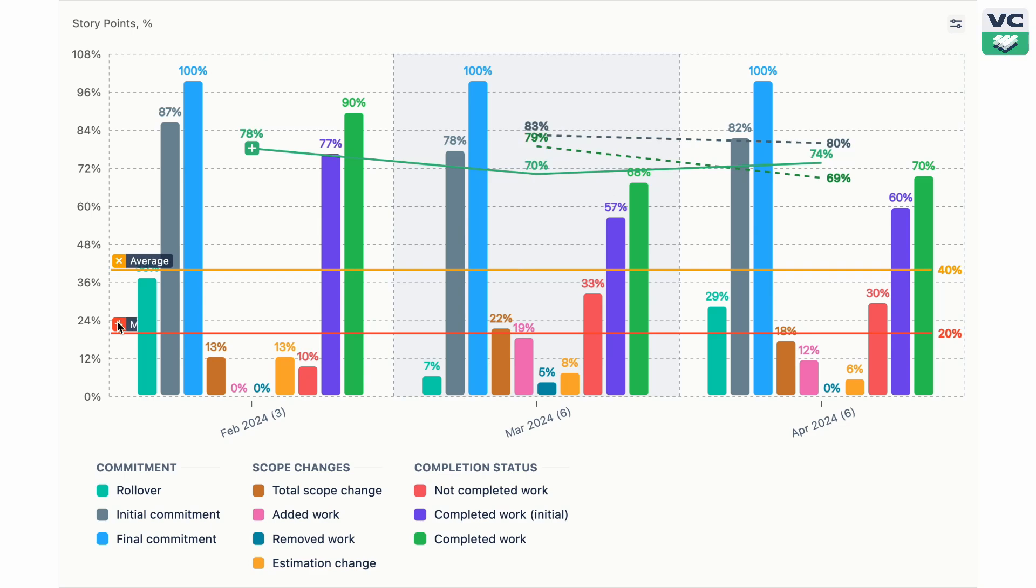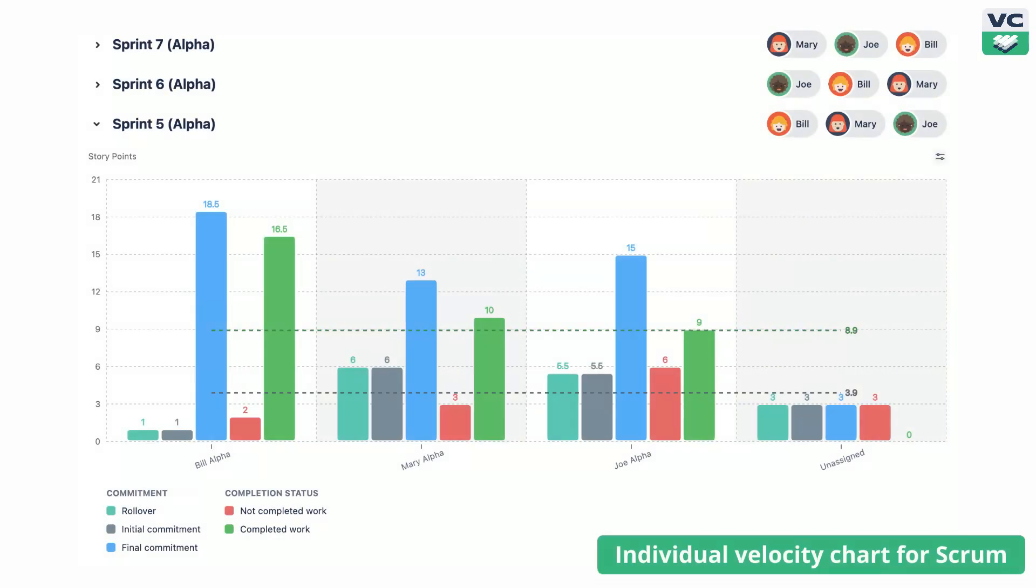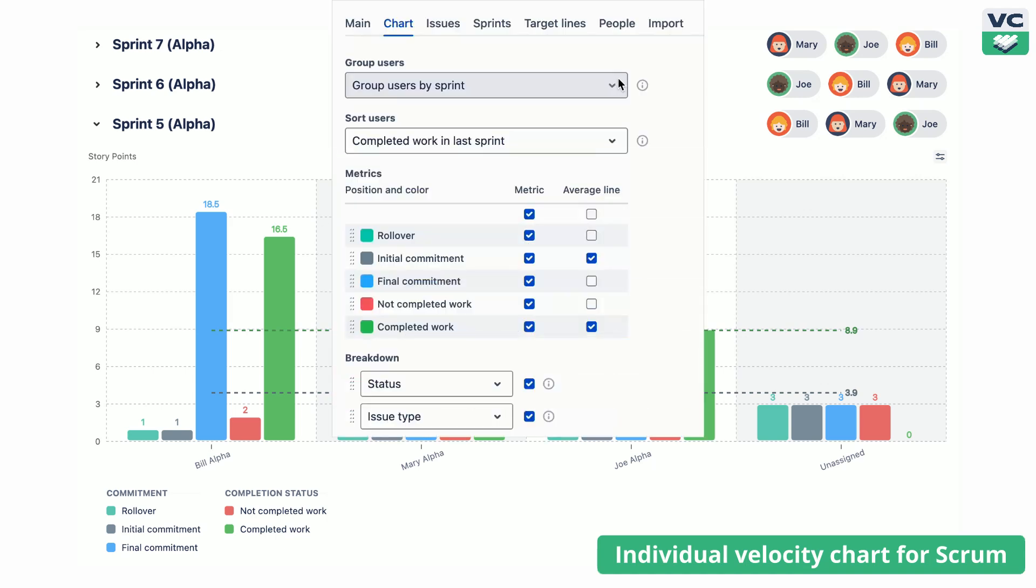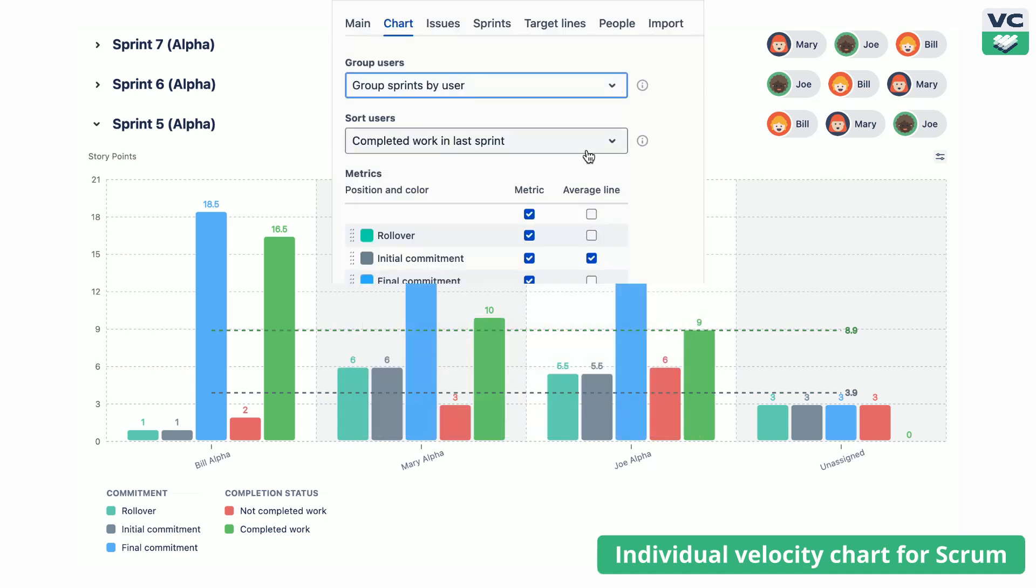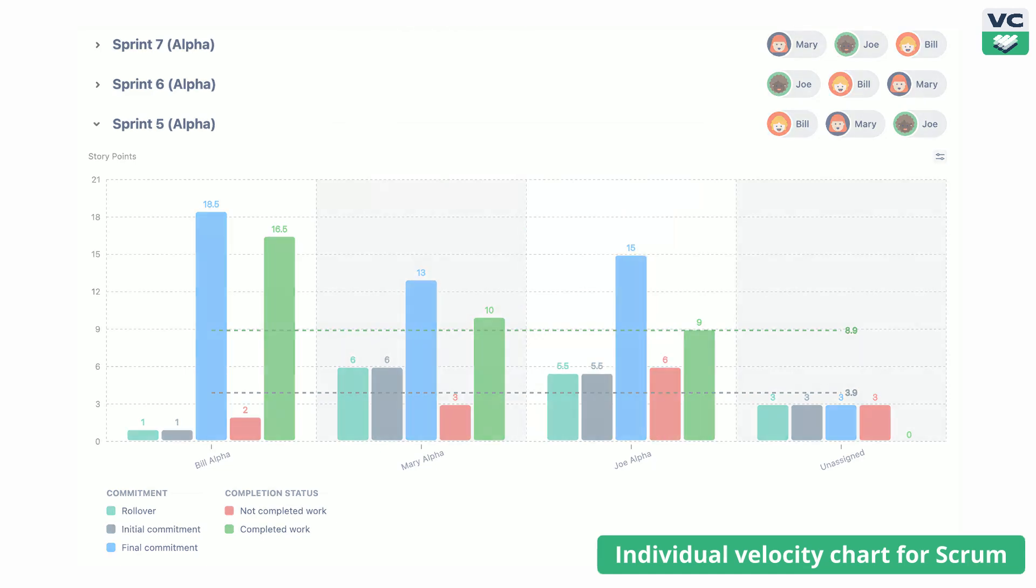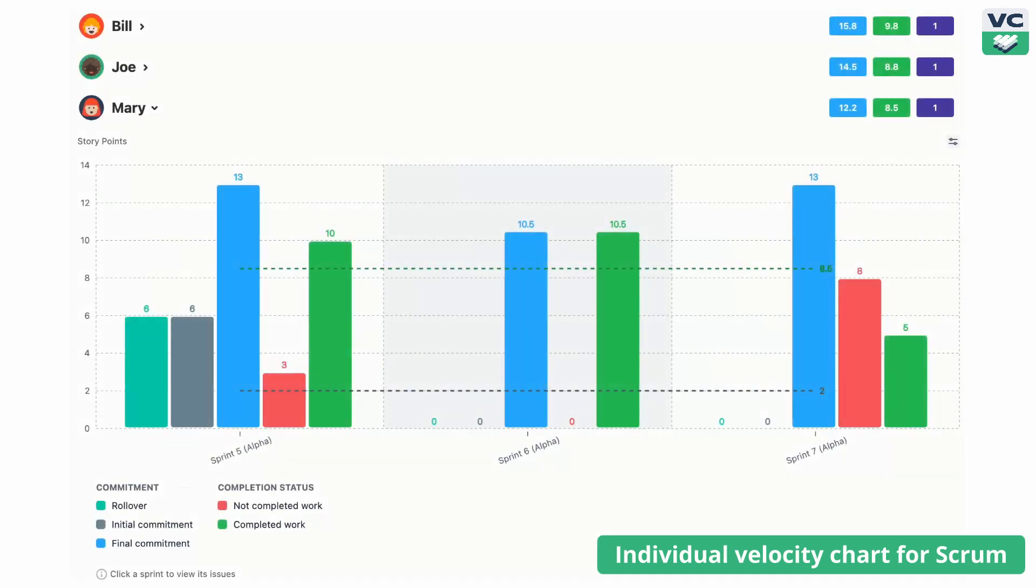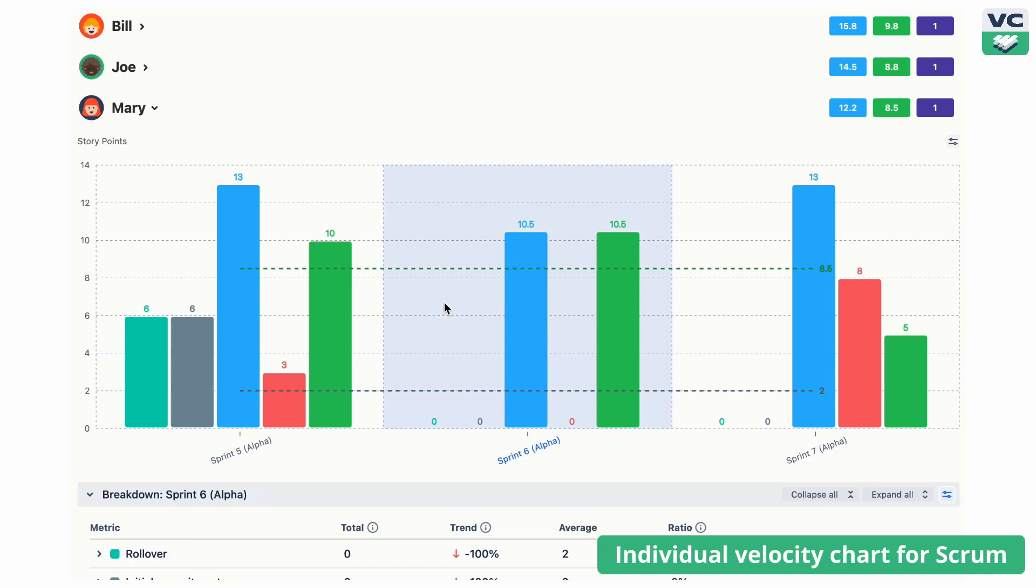Let's take a closer look at each chart. The individual velocity chart shows how each team member contributes to a sprint. You can also flip the chart to see sprints grouped by user to get the big picture of individual performance.